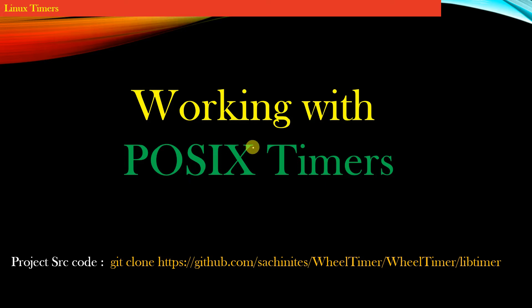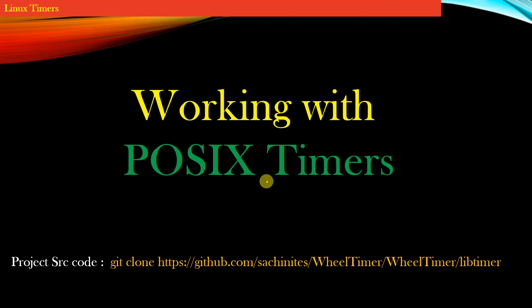Welcome back. In this section, we will learn how to work with POSIX timers. POSIX timers are POSIX-compliant timers designed to run on UNIX operating systems. You need to have Linux running on your machine in order to do this course.